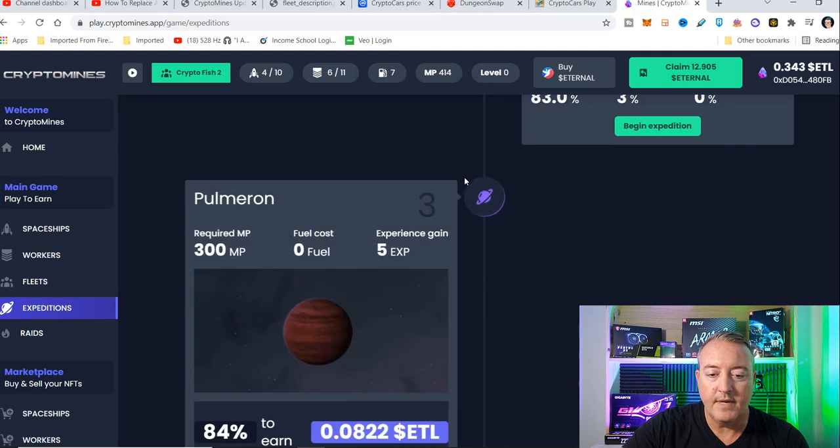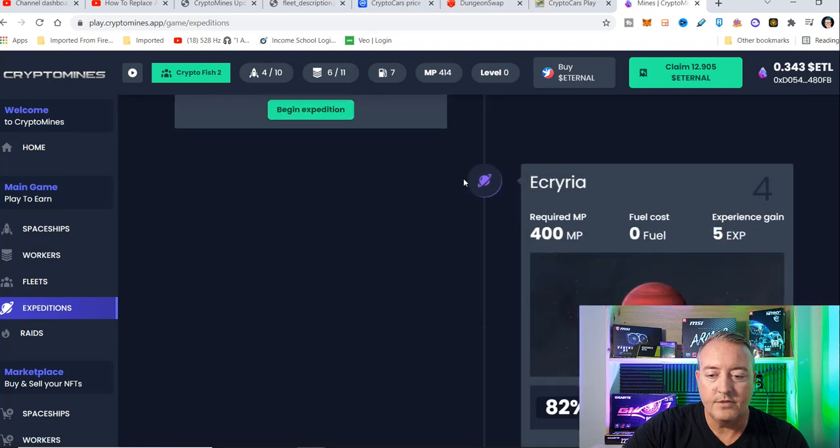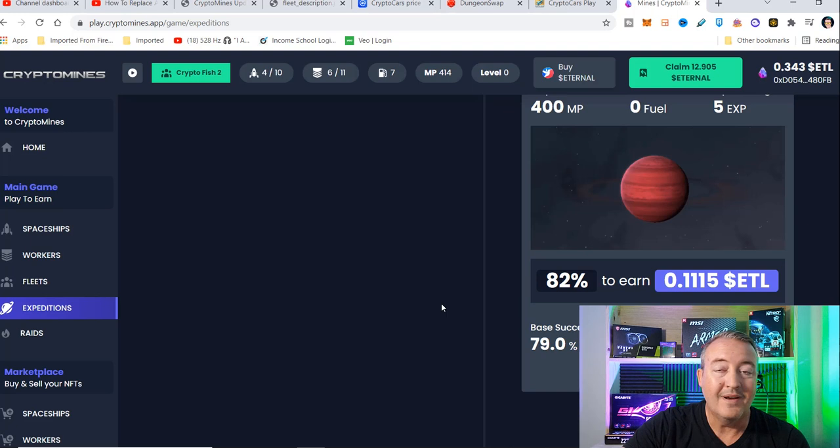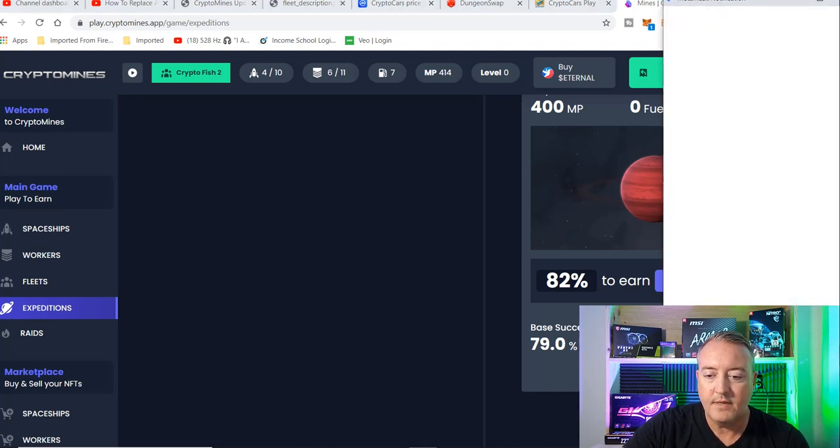So if I scroll down, I can only go to planet number four. And it looks like I'll get 0.1115 eternal. So let me go ahead and click on begin expedition.